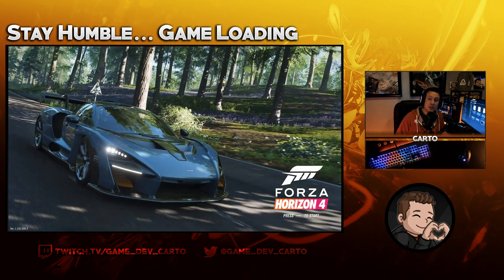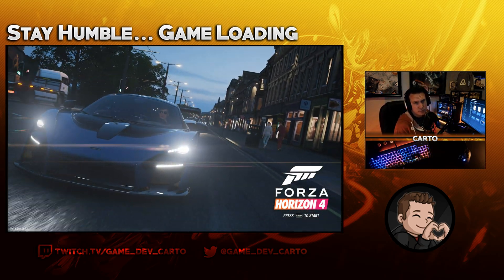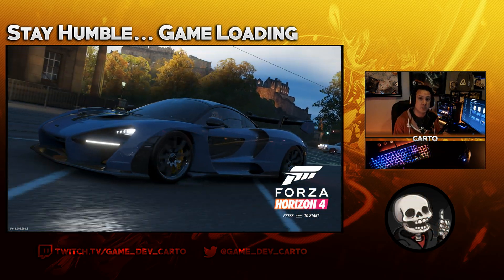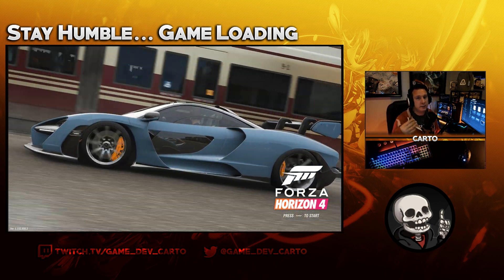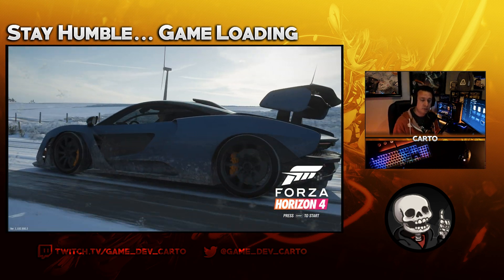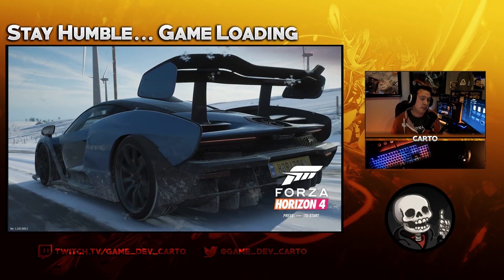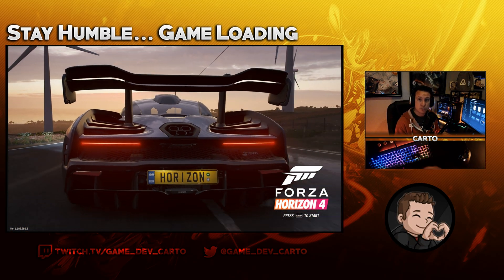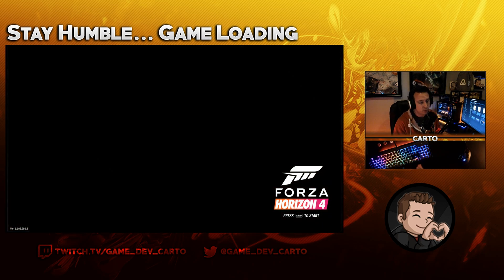Hey, what's going on guys, welcome back to the channel. Today we're going to take a look at the Forza Horizon benchmark once again, but I wanted to take a look at the difference between setting your stream to 1080p versus 900p. It's a long-standing setting on Twitch where some people always run 1080p 60fps.